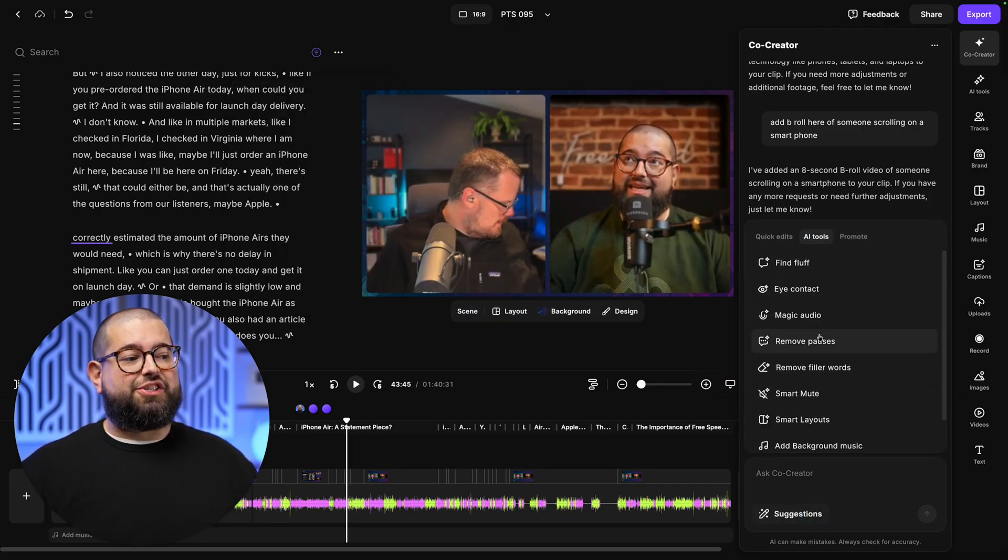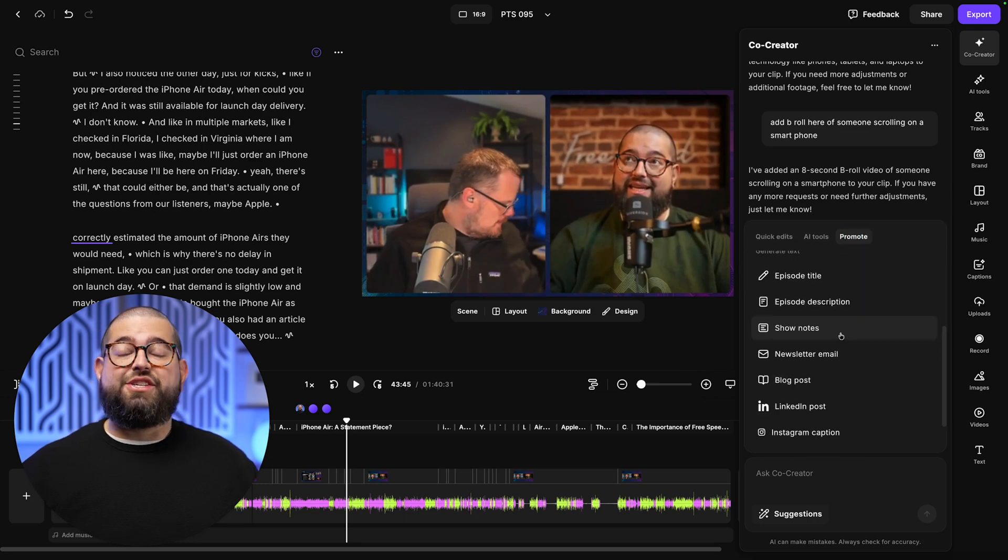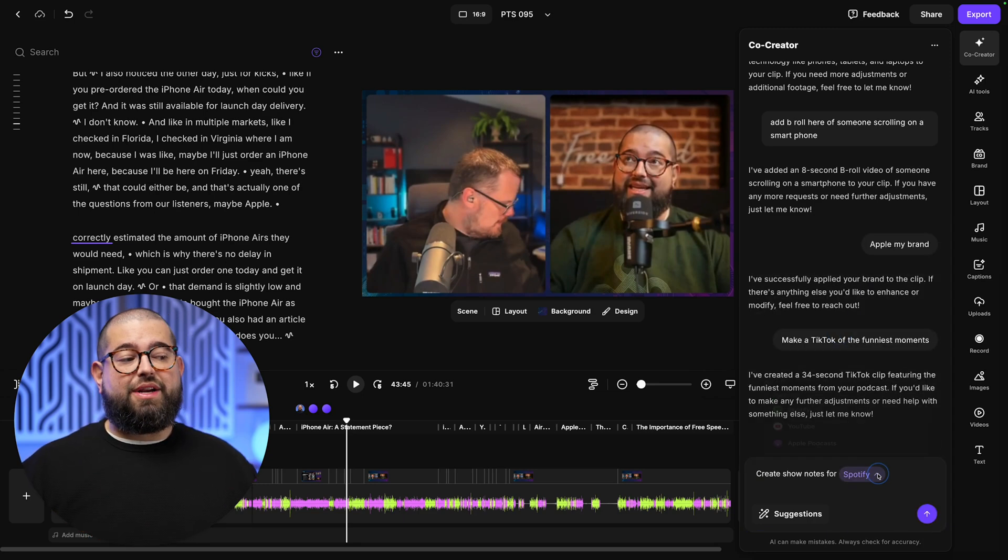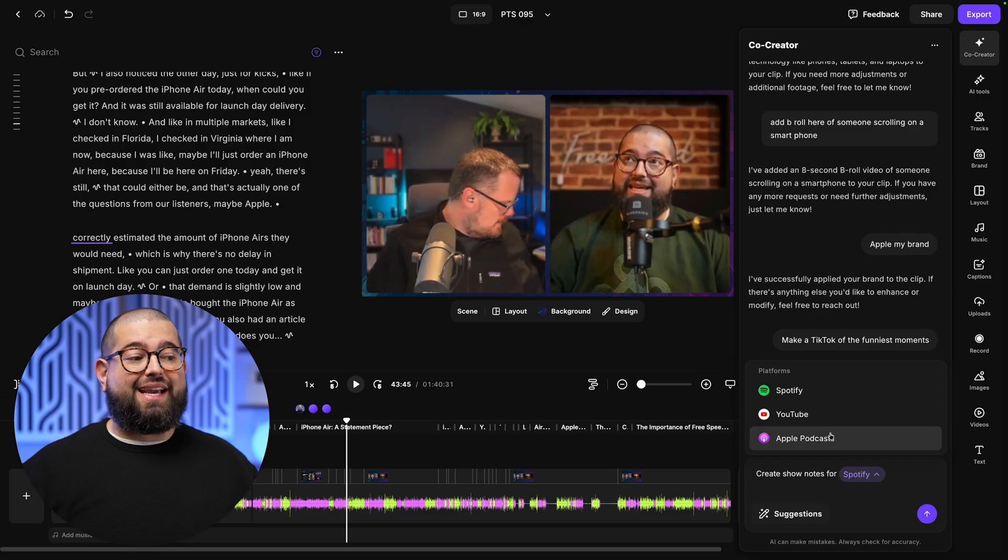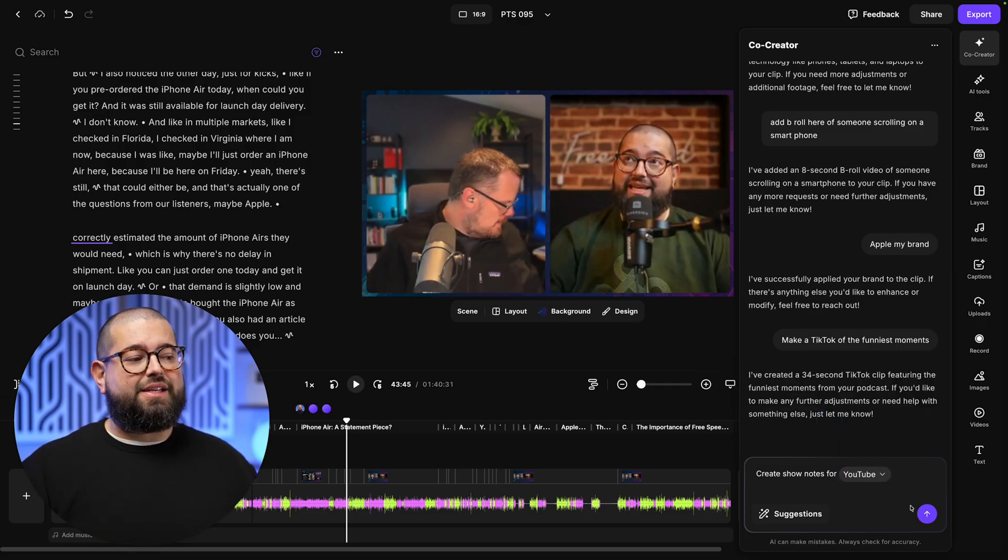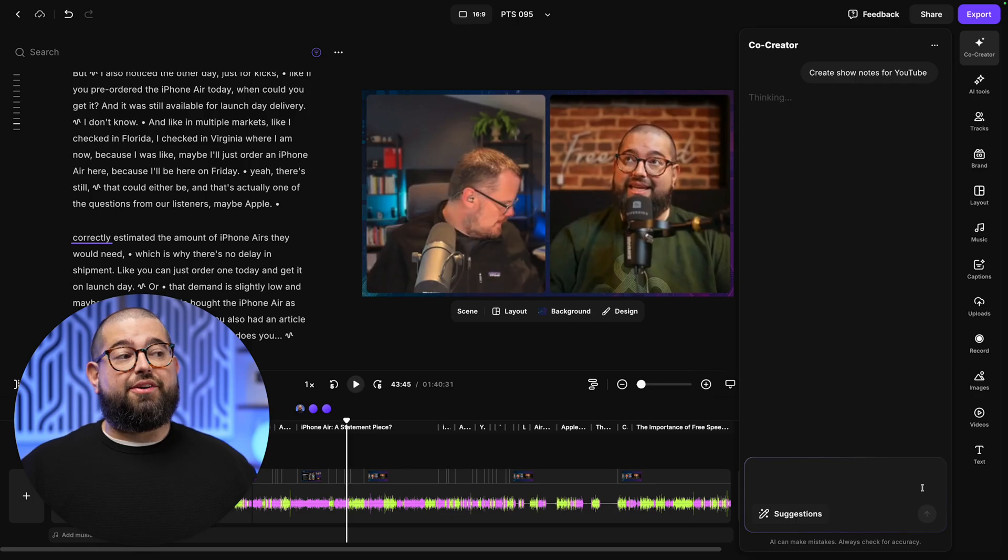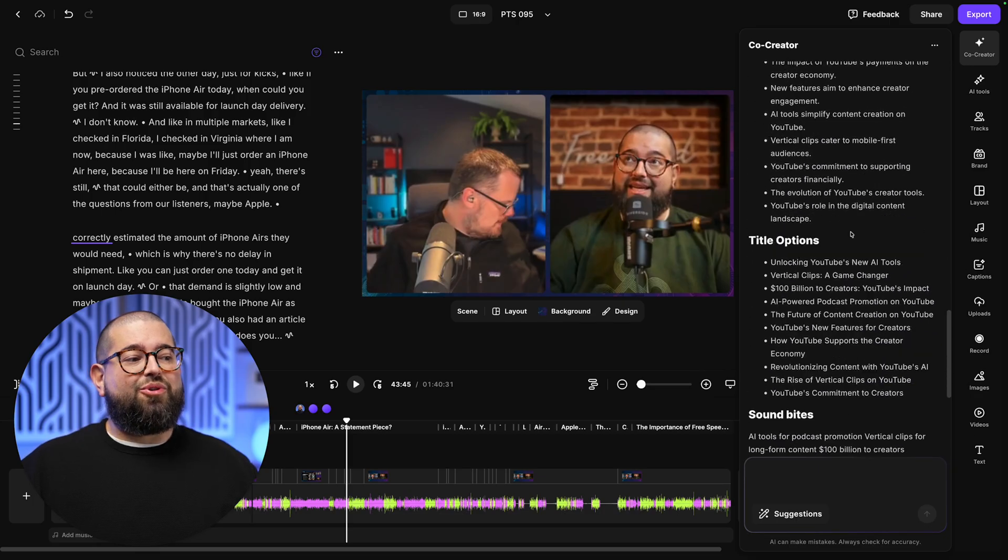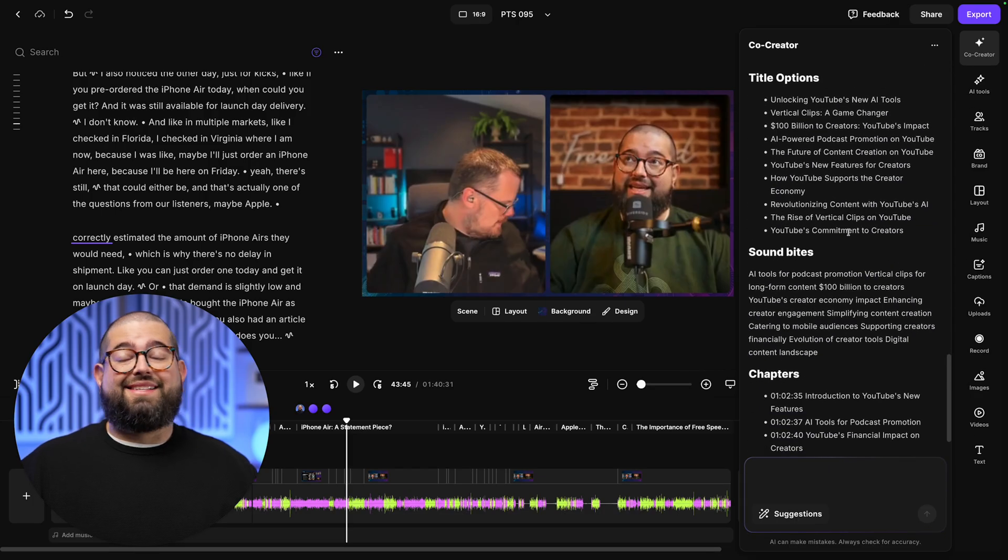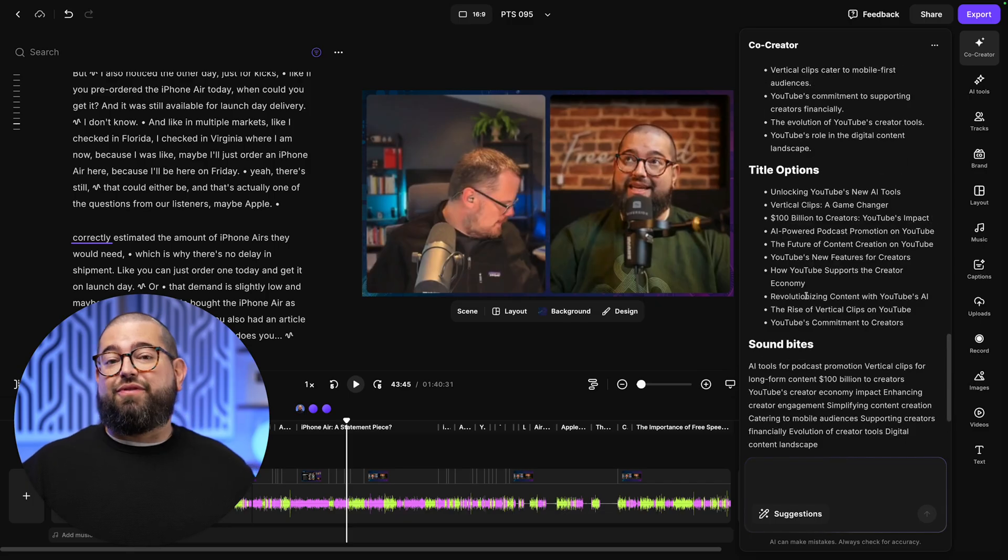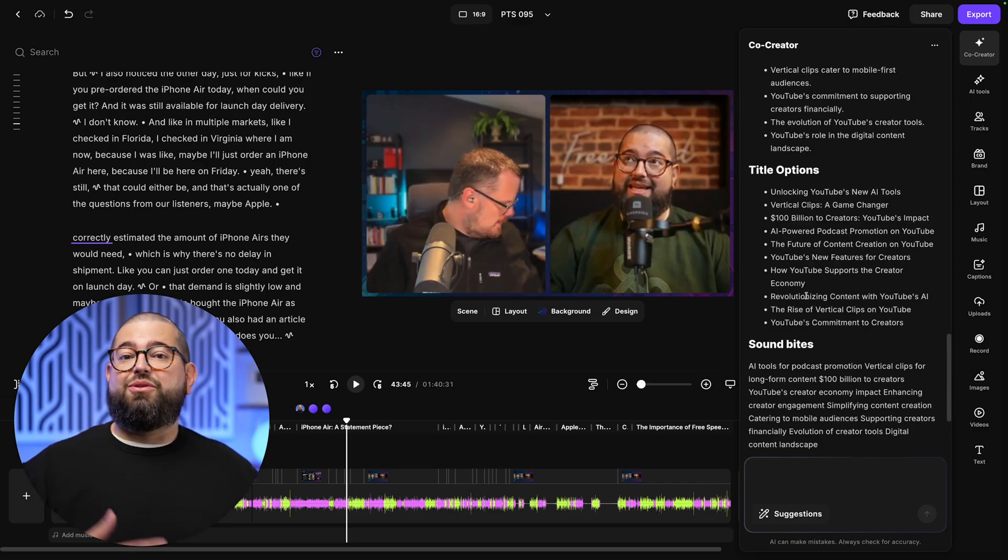Let's go back to suggestions. Let's go over to promote and we can just ask it for show notes. So if this is a podcast and you want to create those show notes, I can even choose what platform I want to create show notes for. Let's say YouTube and I'll send this to Co-Creator. And just like that, I have a summary, keywords, takeaways, title options for YouTube, sound bites, and I can even do follow-up prompts, like make this into a blog post, write a newsletter, and more.